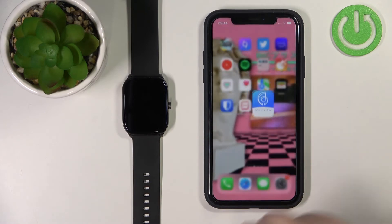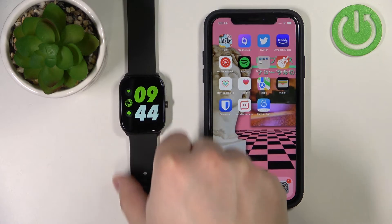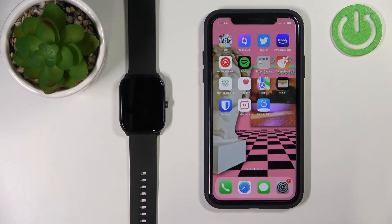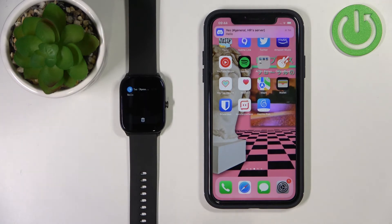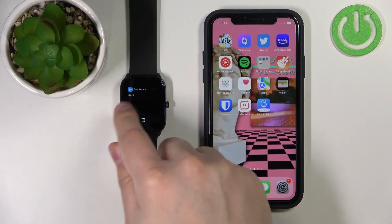Now we should be able to receive notifications on our watch. Let's check it — I'm going to send myself a message on Discord. As you can see, it works. We got the notification on our iPhone and on our watch.